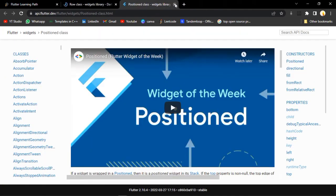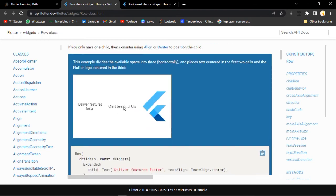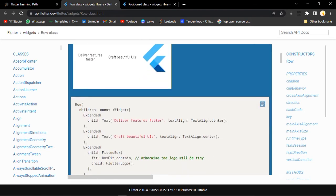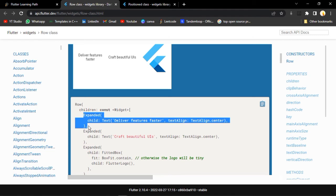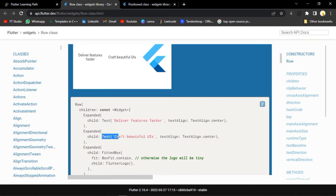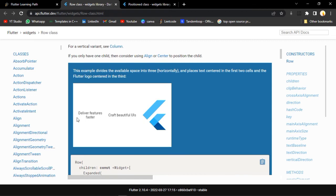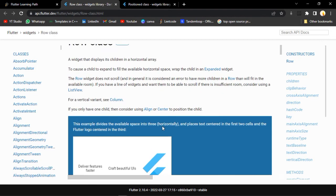After that, we have Row. It is similar to Column but, according to its name, it works in a row - horizontally. Again, we have Row with children. We have Expanded with a Text, and another Expanded with another Text, and then the logo. You can see everything is arranged in a single row. So this is the use of Row.